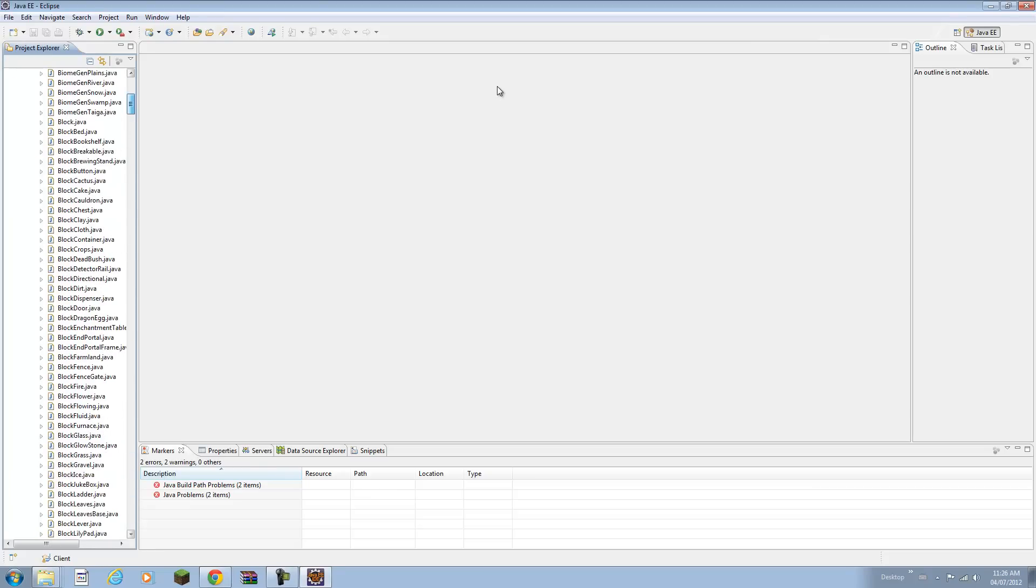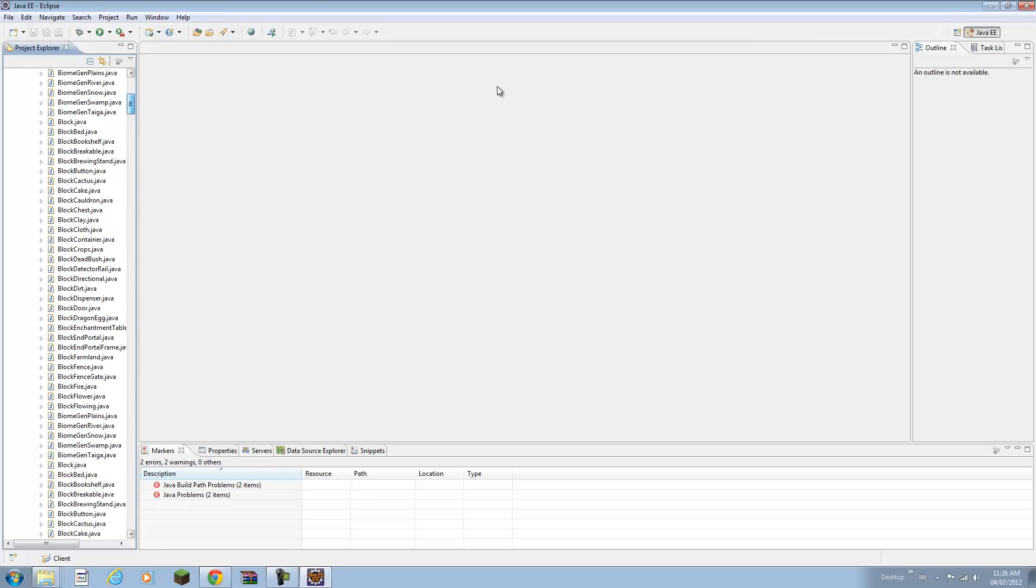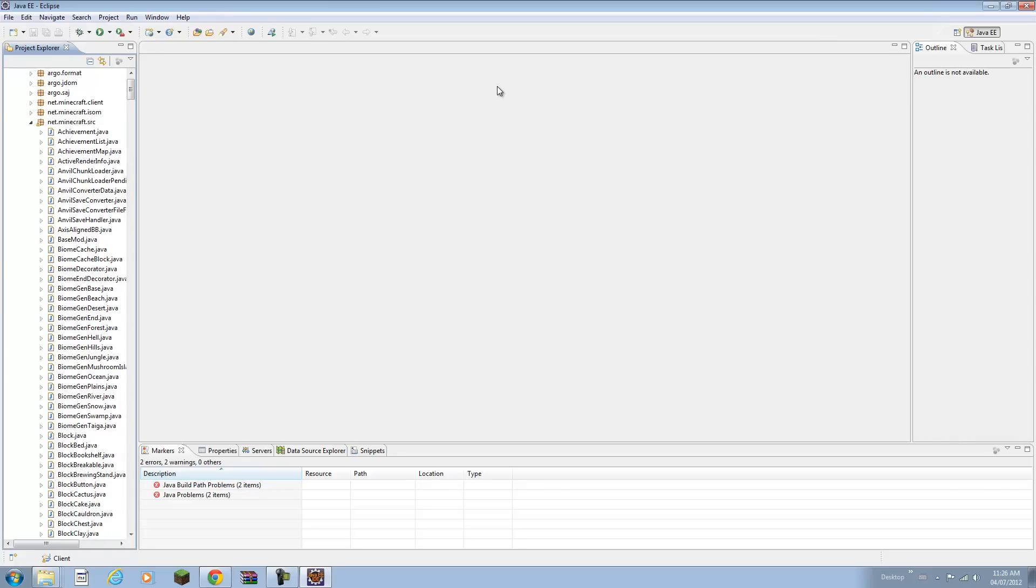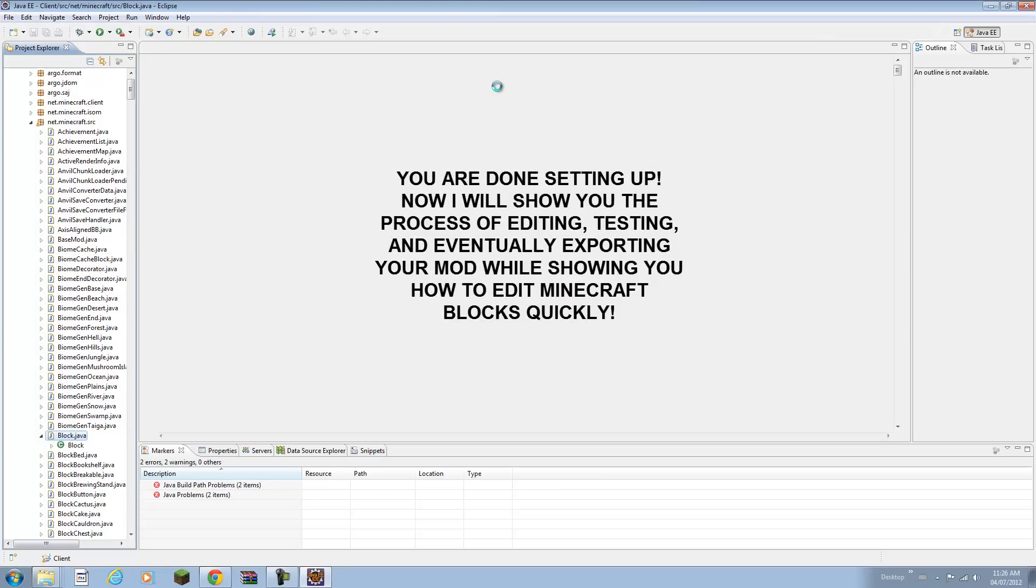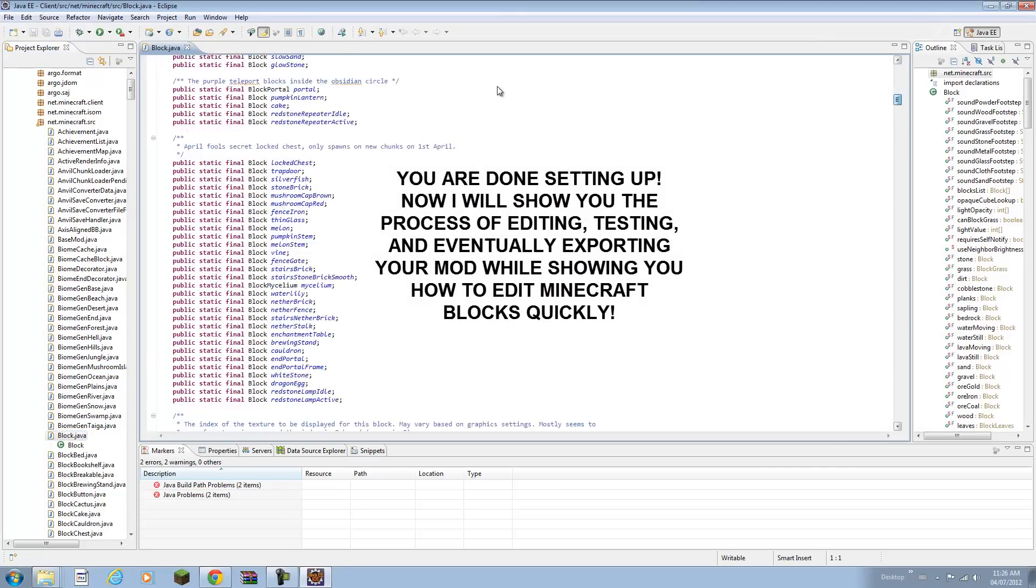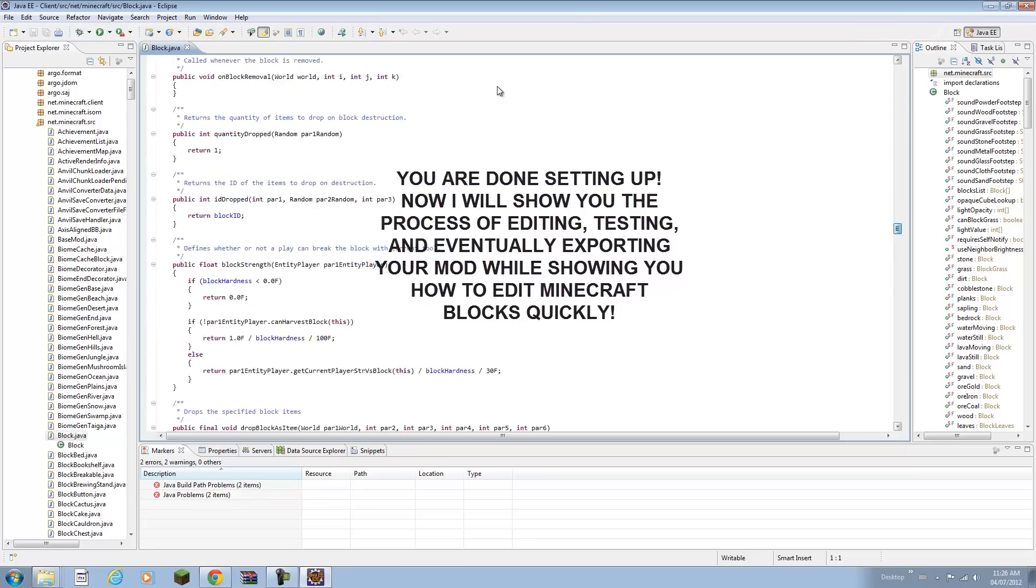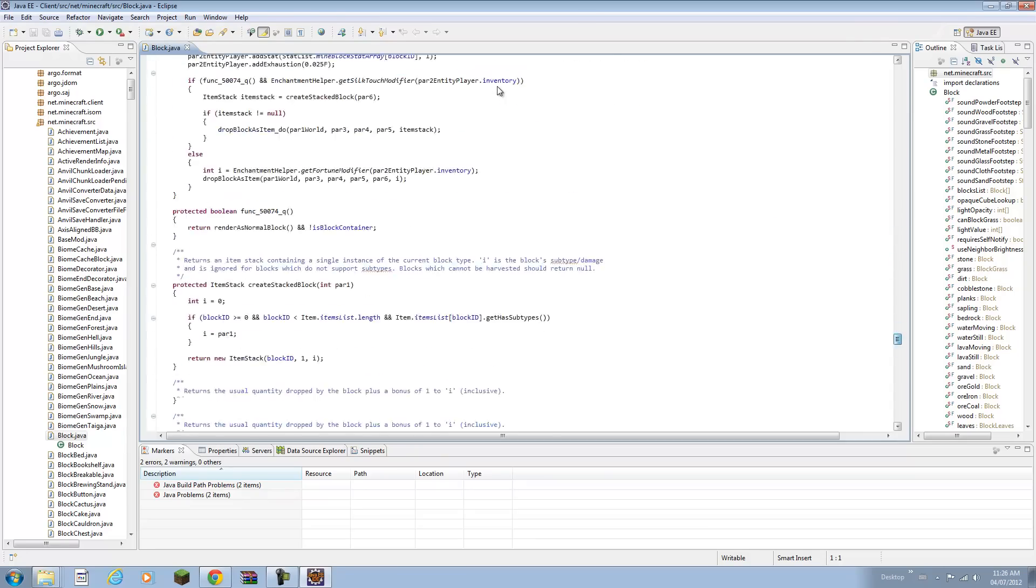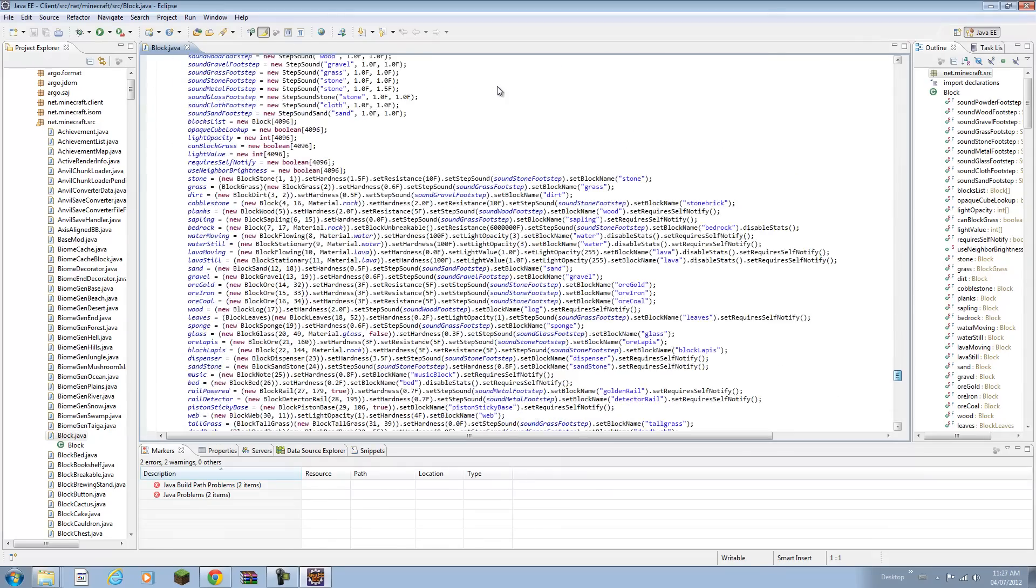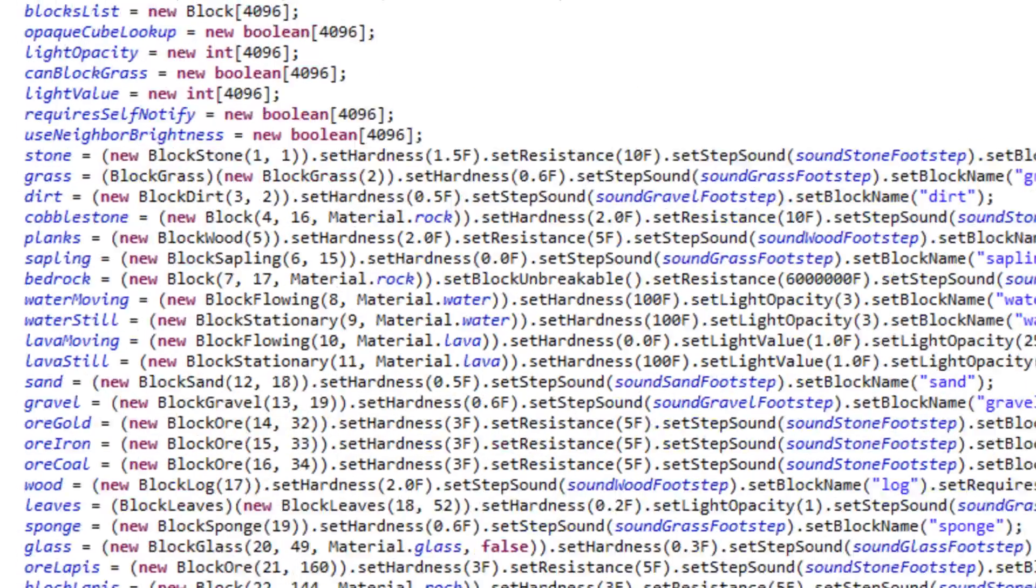Right now I'm not going to show you how to do anything. That's in the future. But for example if you want to edit something you can open up block.java. Just double click on it. If you scroll down, these are where all the blocks are located, and like their hardness and sounds and everything is here.